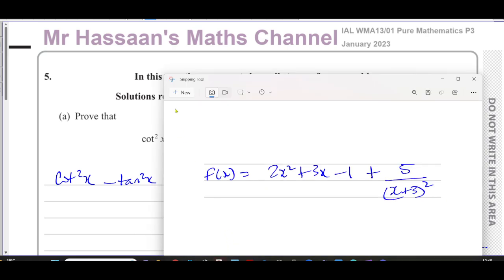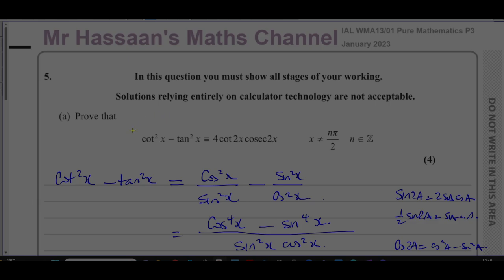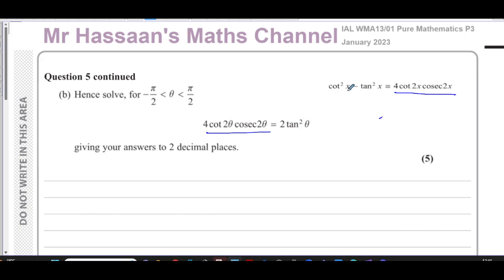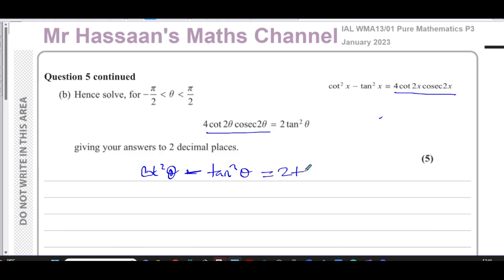For part b, it says: hence solve for θ between −π/2 and π/2, the equation cot2θ·cosec2θ = 2tan²θ, giving your answers to two decimal places. This is similar to what we just proved — except with θ instead of x. So cot2θ·cosec2θ can be replaced using our result: it equals ¼(cot²θ minus tan²θ). So we get cot²θ minus tan²θ equals 2tan²θ.